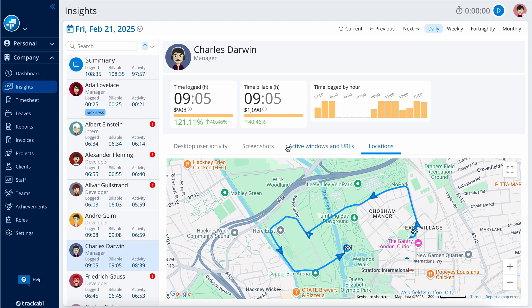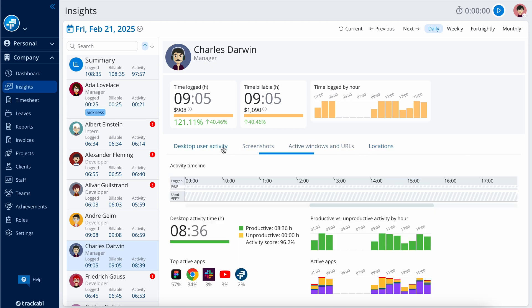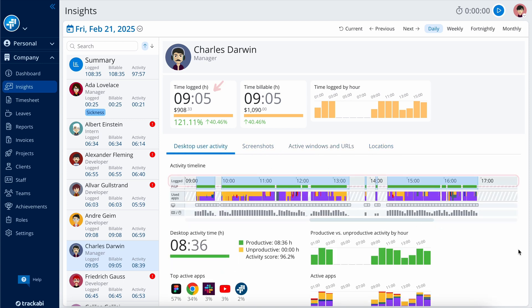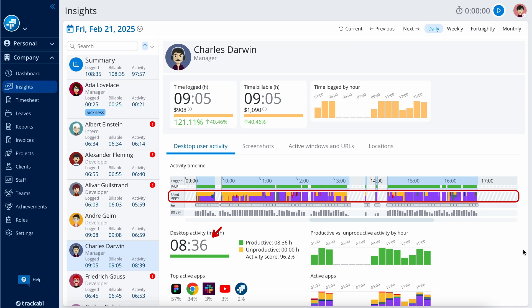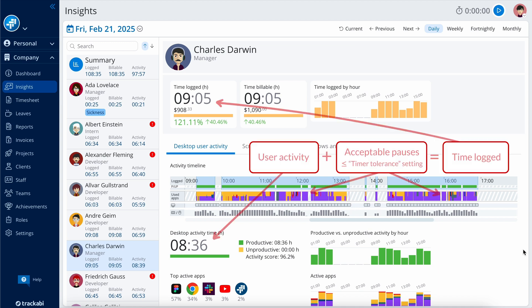You've likely noticed that there are three categories of time: logged, billable, and activity time. The activity time shows how long the user is actively using their keyboard and mouse. Plus, the application permits short pauses in activity without stopping the timer, a feature known as timer tolerance. The activity time, when combined with the pauses, constitutes the log time.